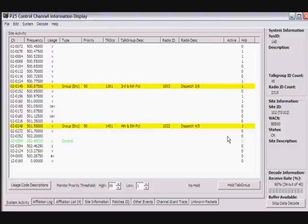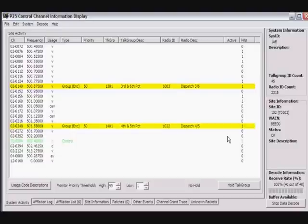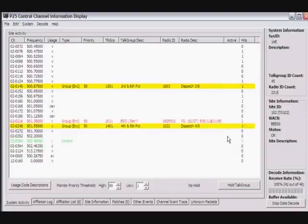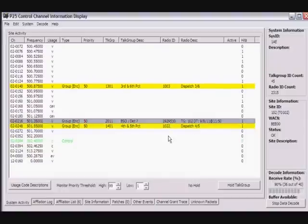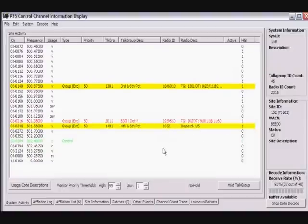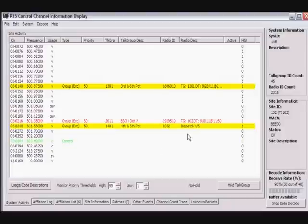What we're basically looking at is the activity on the control channel. We're not decoding anything that's encrypted on the system. We're still strictly monitoring the analog channel.